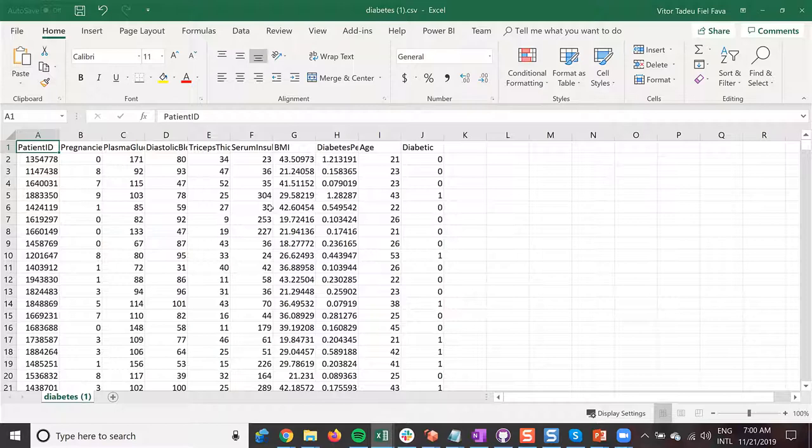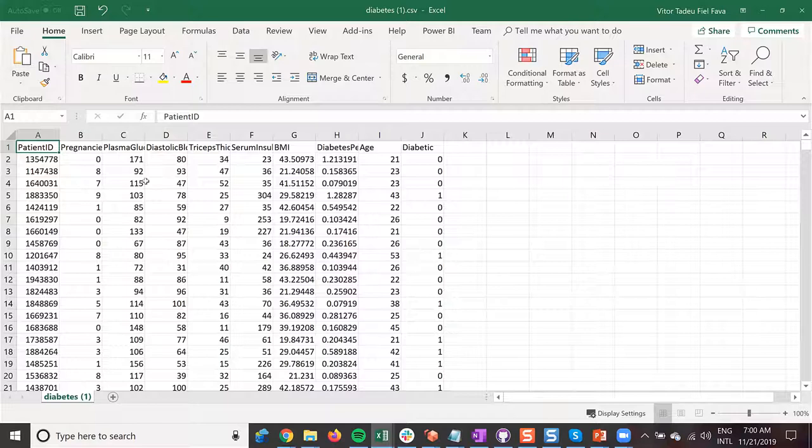Let me show you an example of the dataset I'm going to use — I believe this will be easier to understand. This is the dataset. The dataset is the data I'm going to read and understand within my machine learning model and then predict something. The idea here is to use supervised learning. Why supervised learning? It means that you want to predict something based on real information. I have some information here about some patients.